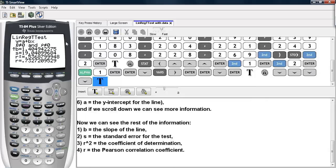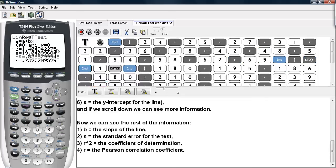B is the slope of the line calculated from the data itself. S is the standard error for the test. R-squared is the coefficient of determination, and R is Pearson's correlation coefficient. This is the information you get from running a LinReg T-Test command on the TI-83 or the TI-84 calculator.